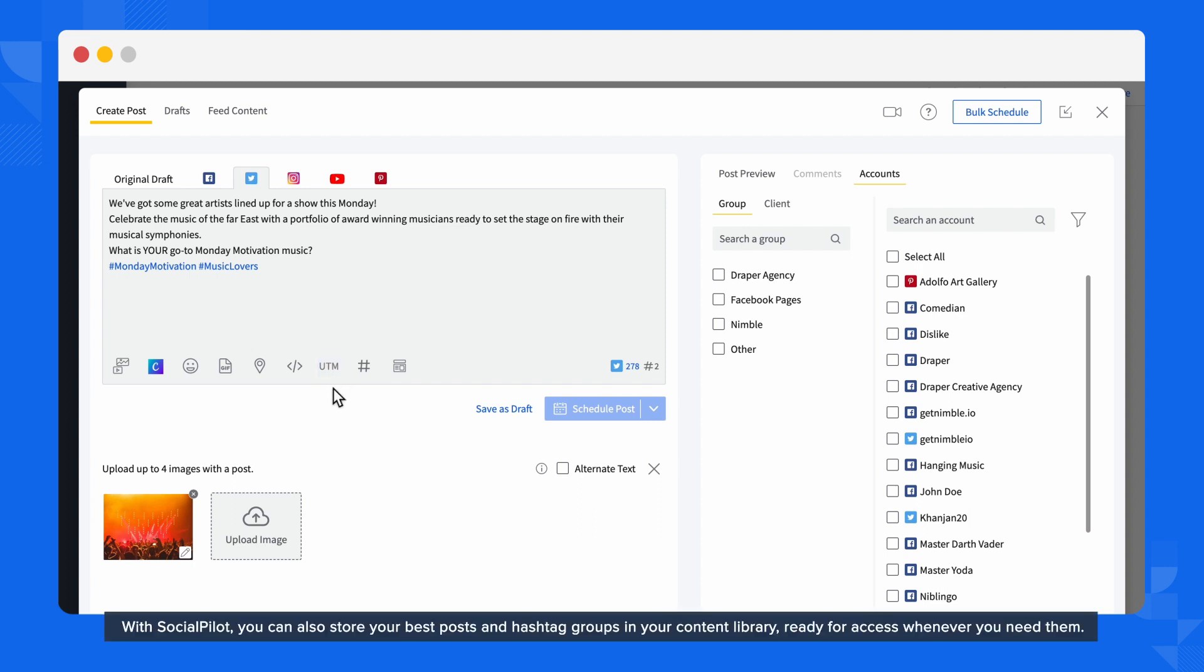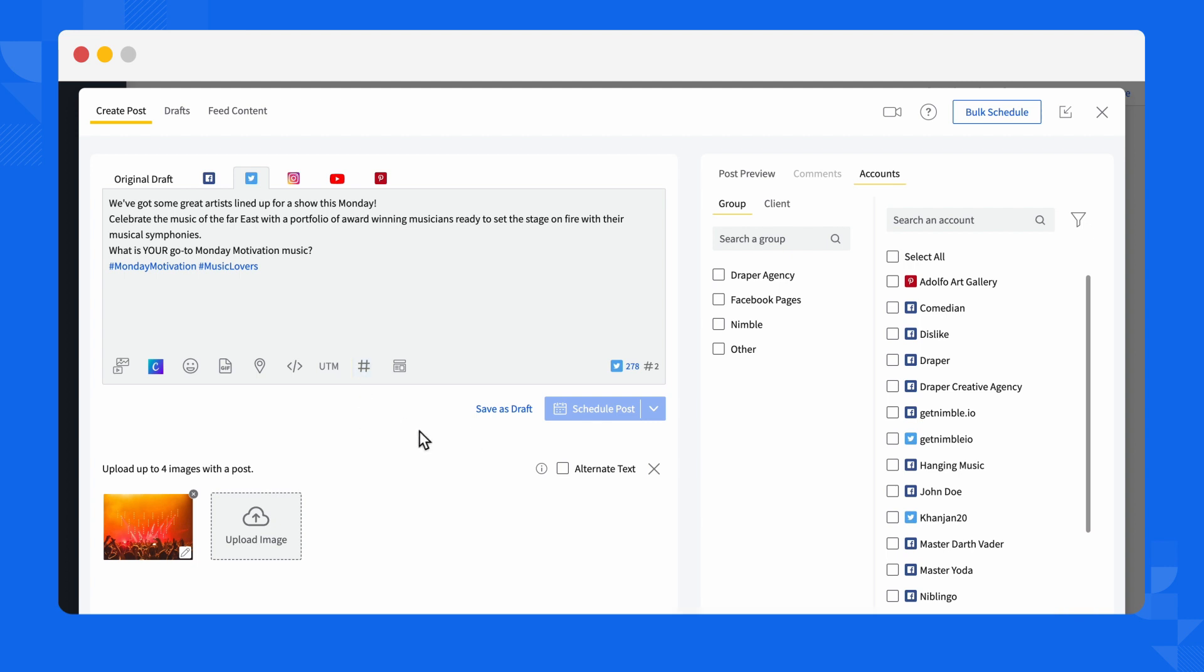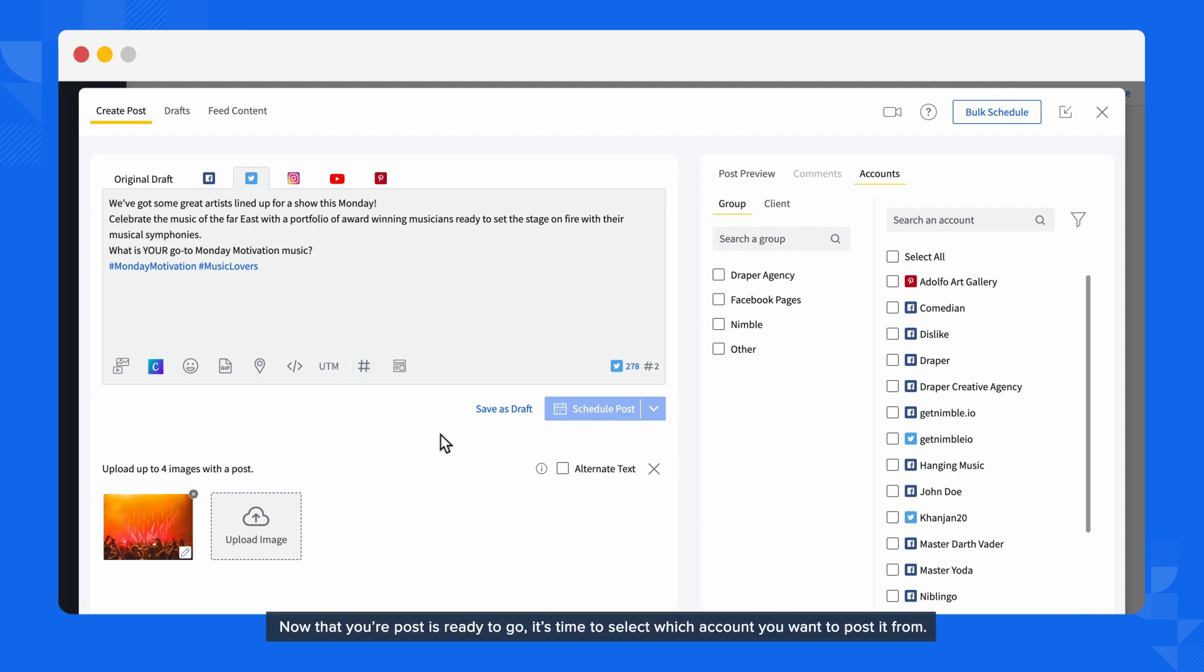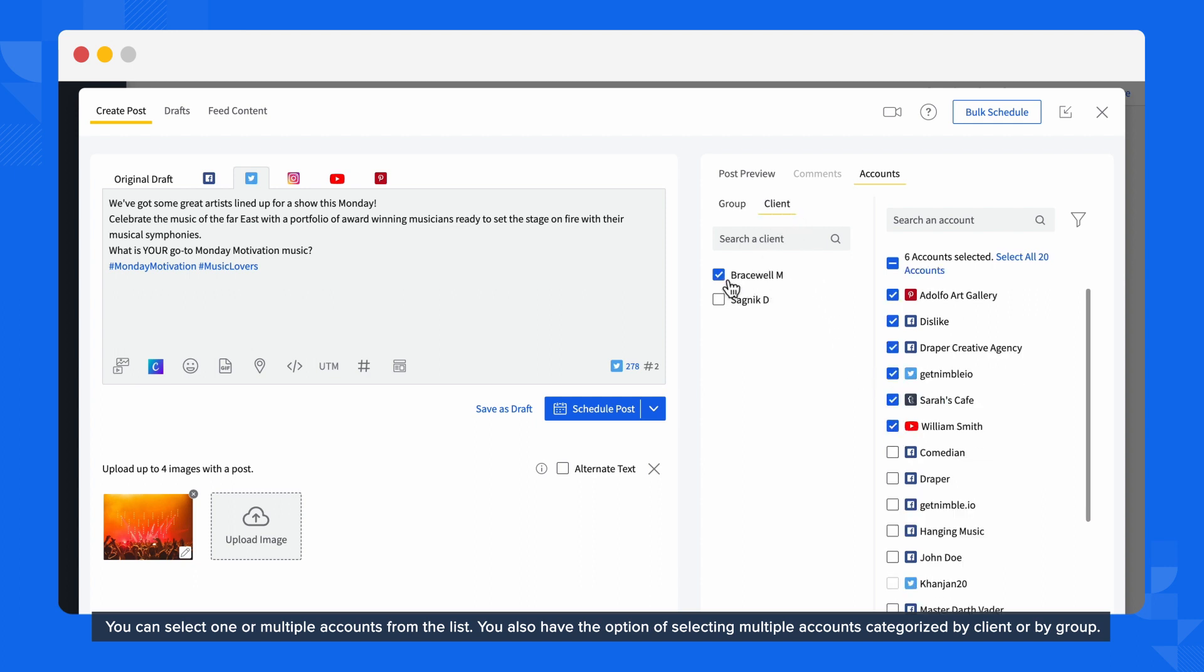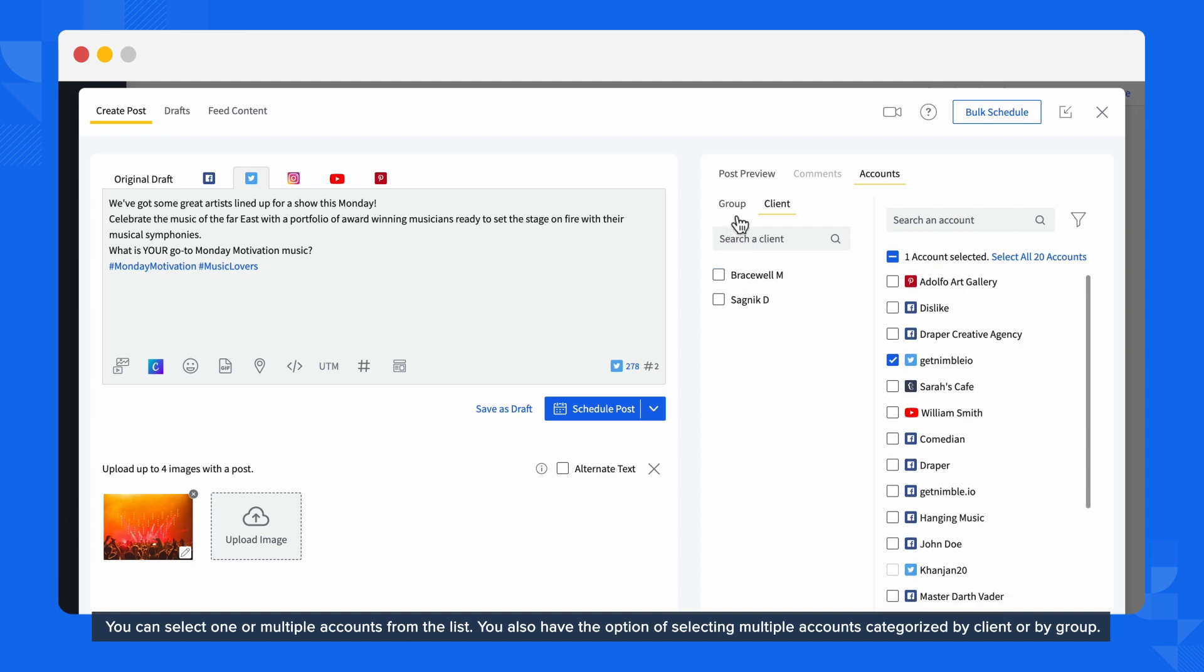With SocialPilot, you also can store your best posts and hashtag groups in your content library, ready for access whenever you need them. Now that your post is ready to go, it's time to select which account you want to post it from. You can select one or multiple accounts from the list. You also have the option of selecting multiple accounts categorized by client or by group.